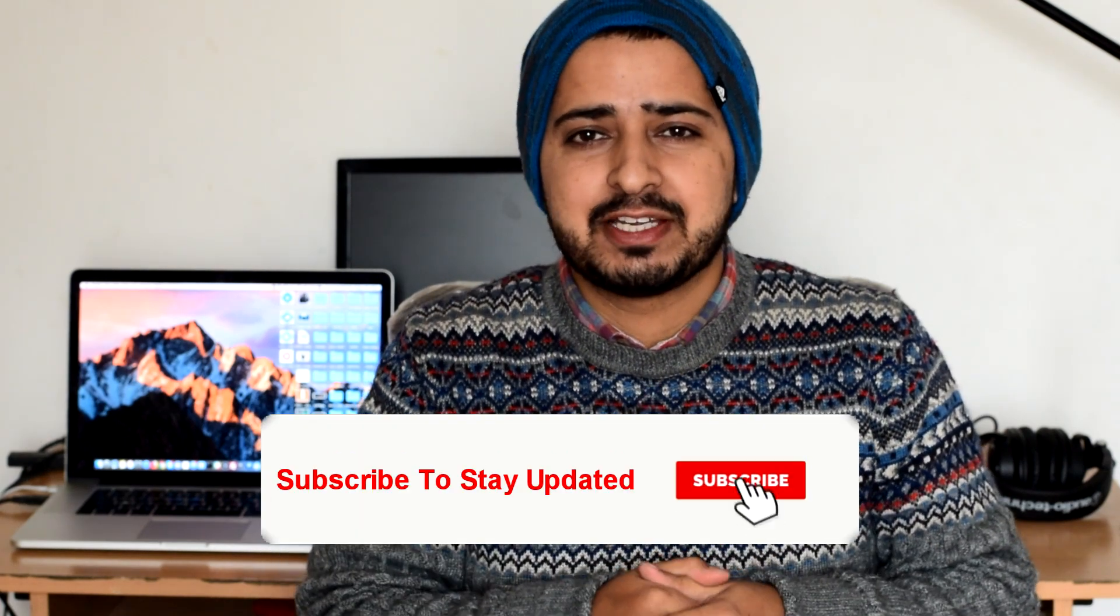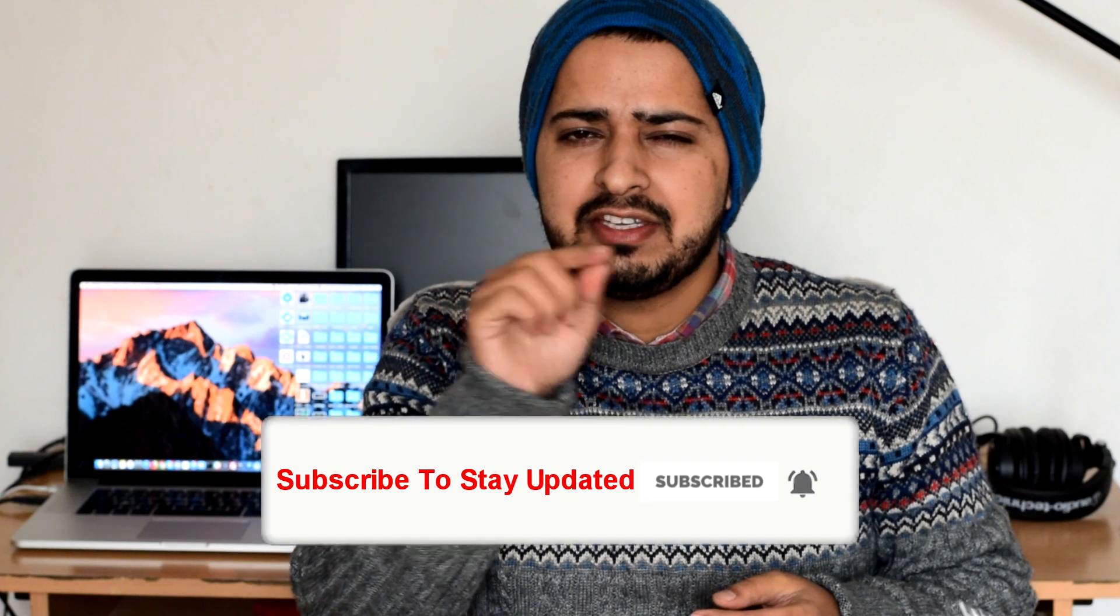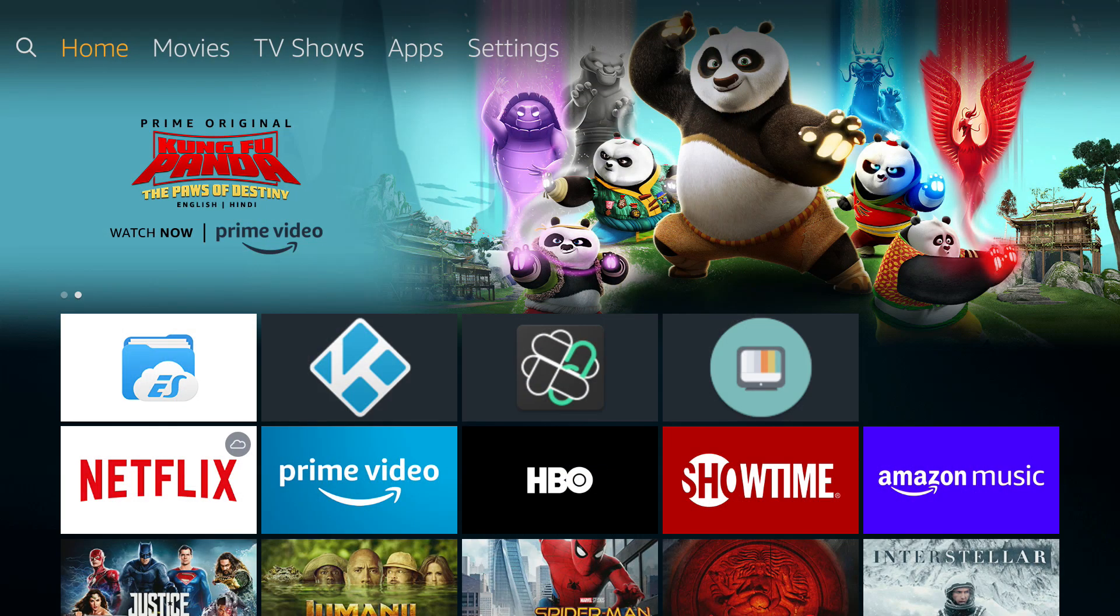And before I go ahead please show some love to the channel by subscribing to the channel and hitting that bell icon so that you stay updated with the latest information. And now let's get right into the tutorial.